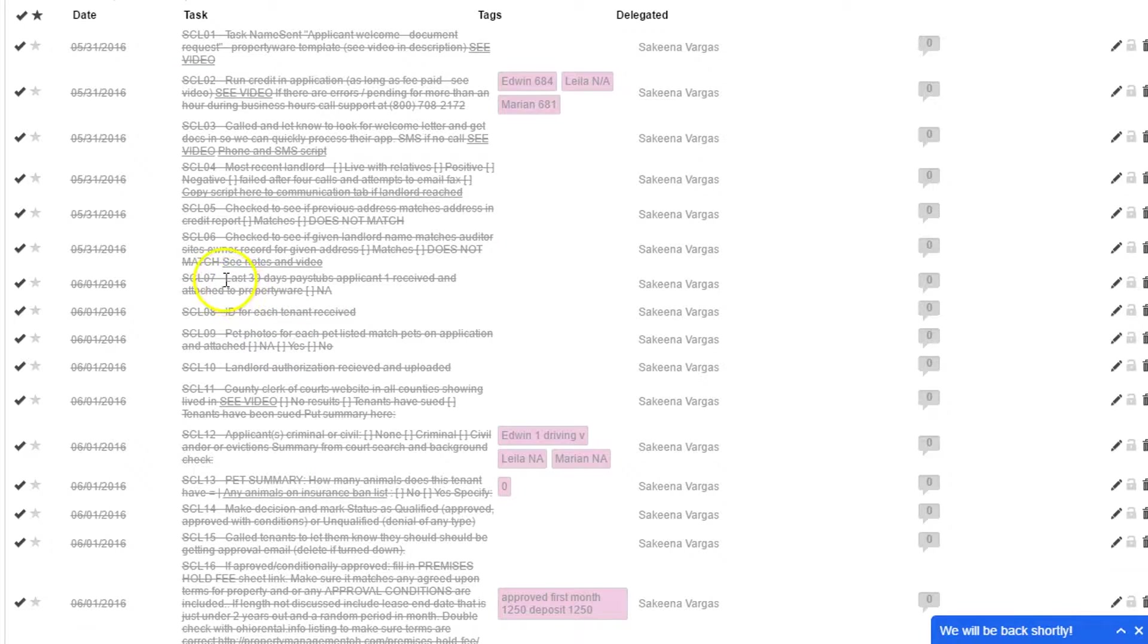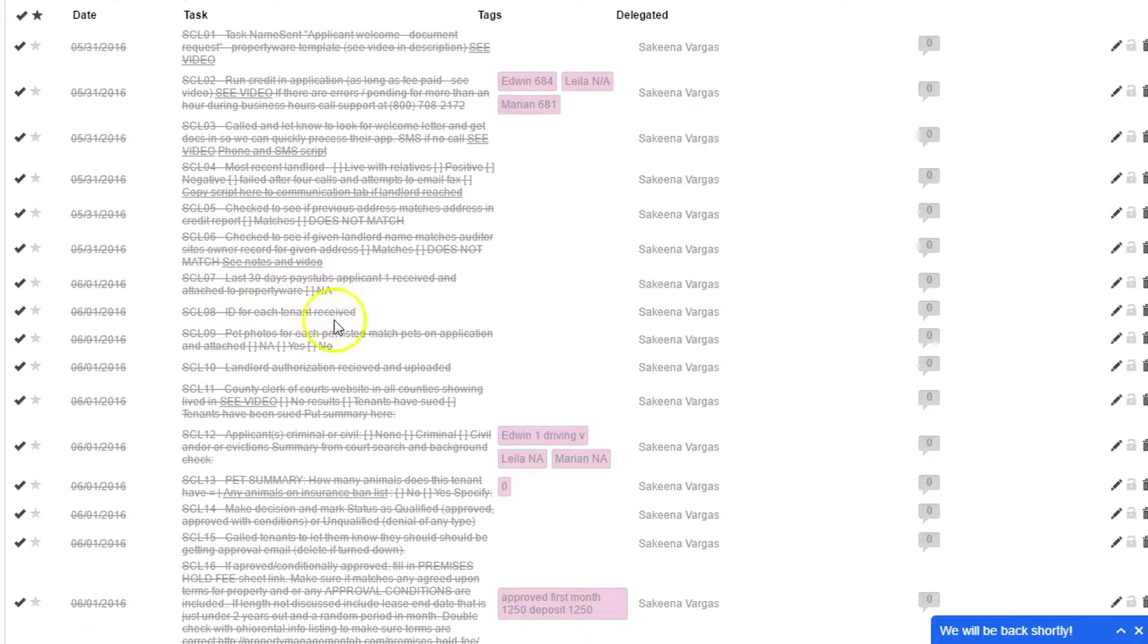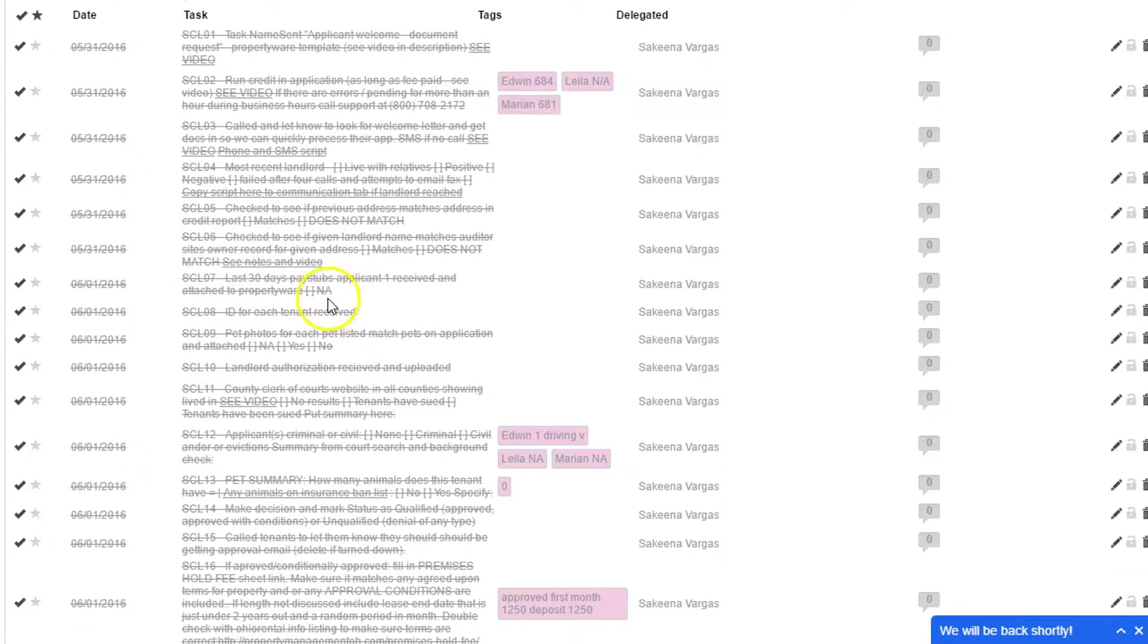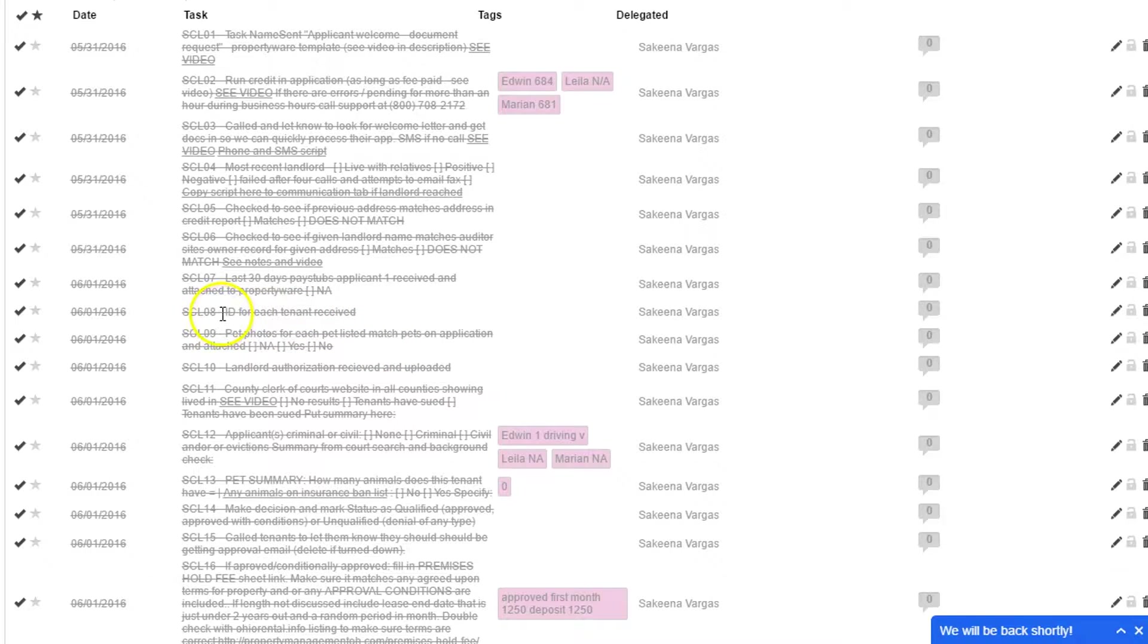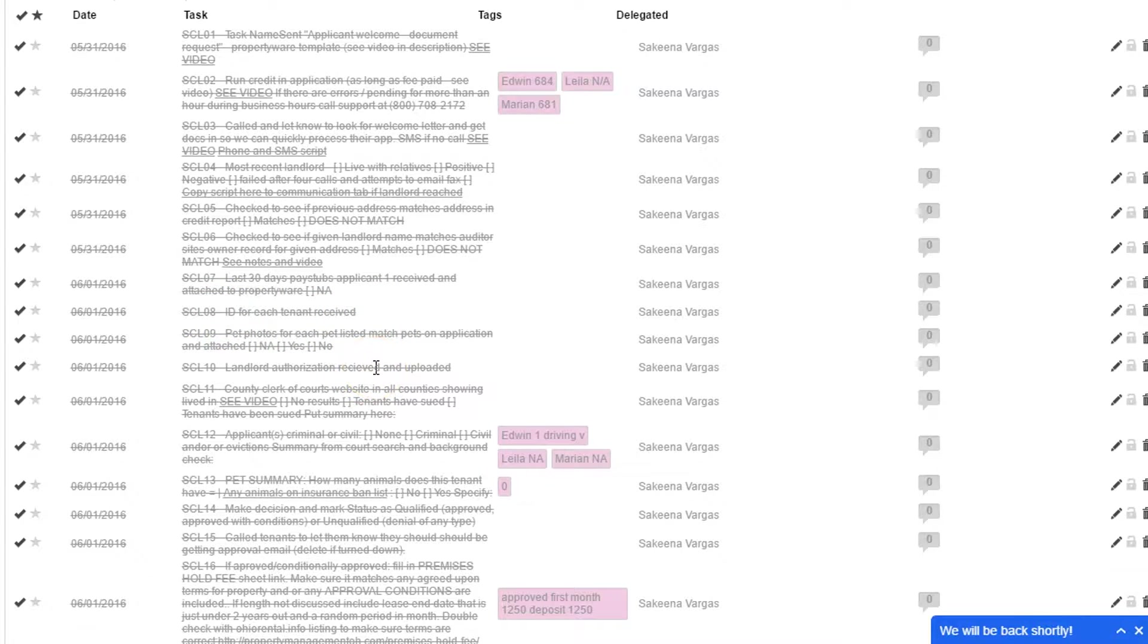We always ask for copies of the last 30-day pay stubs, and then we save them online and verify them. We make sure that we have an ID of each person so that they don't just come up with something random, so we get a copy of the ID.